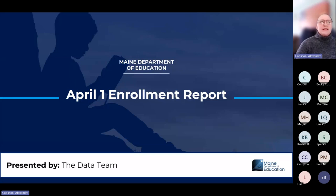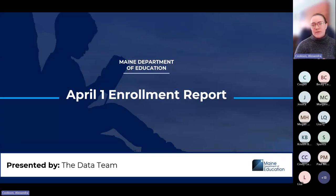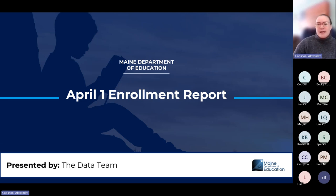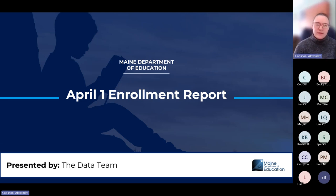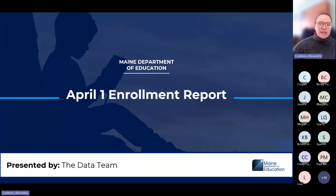I am Allie Cookson. I am the data quality trainer for the Maine Department of Education data team. Joining me today we have Drew Mitchell as well as Gina Fournier from our help desk. They are here as well. If we have any questions that we need to answer, we'll take it back to the team and let you know after the webinar, but we will answer as much as we can as we go.